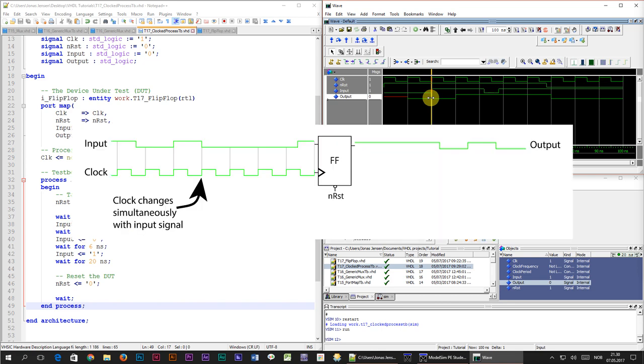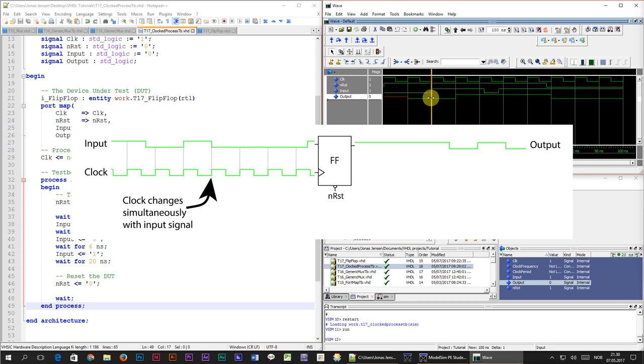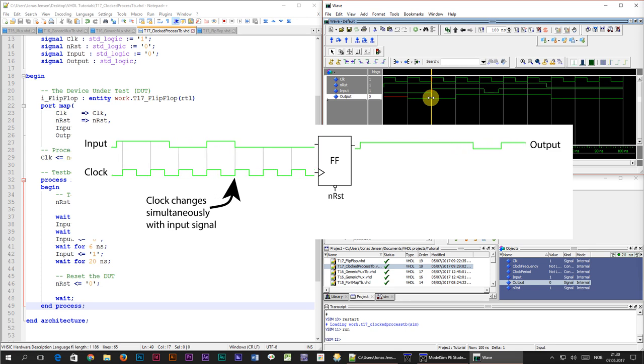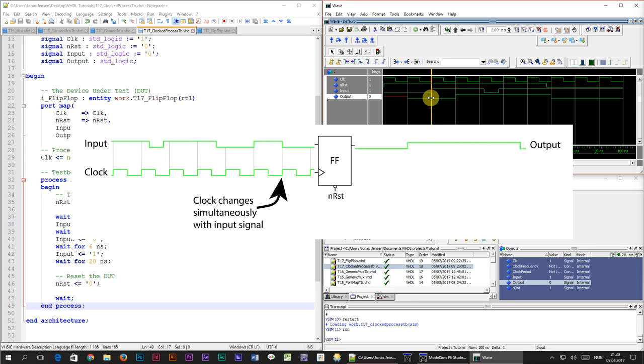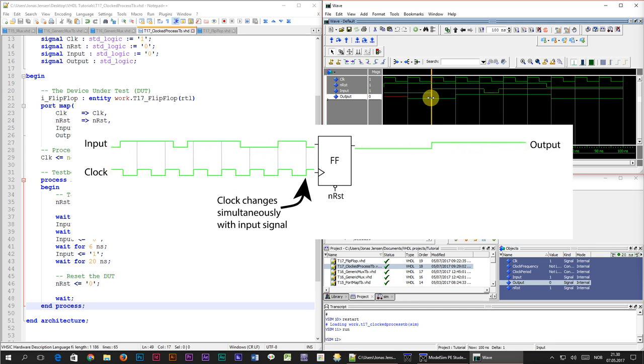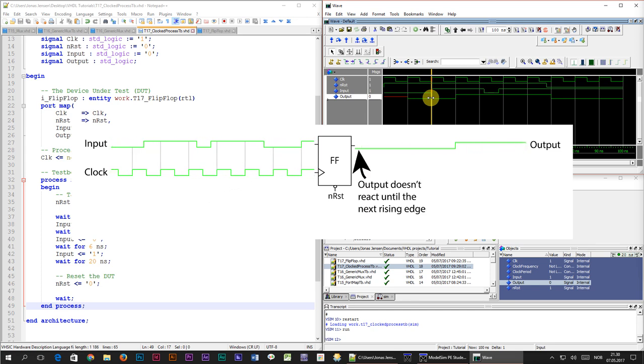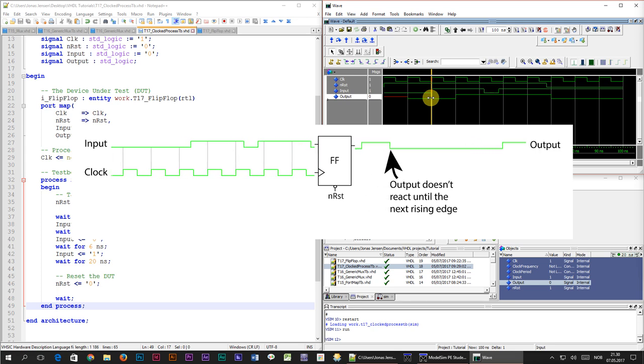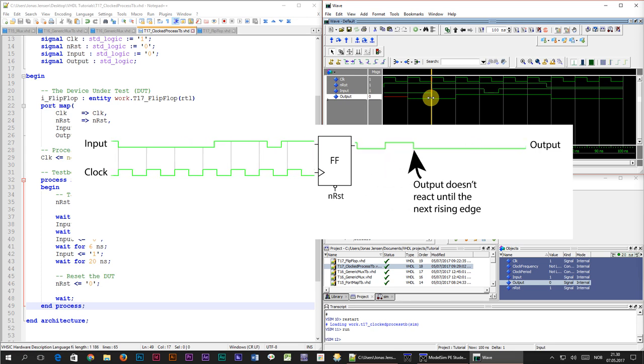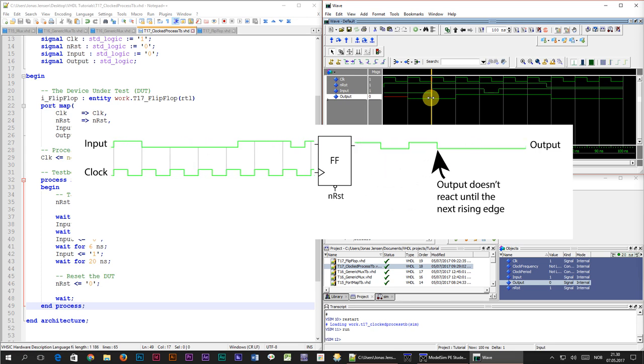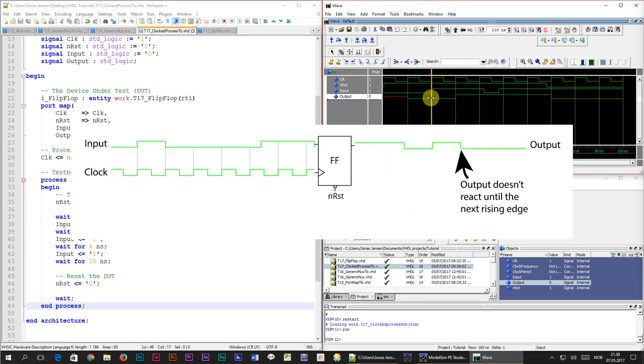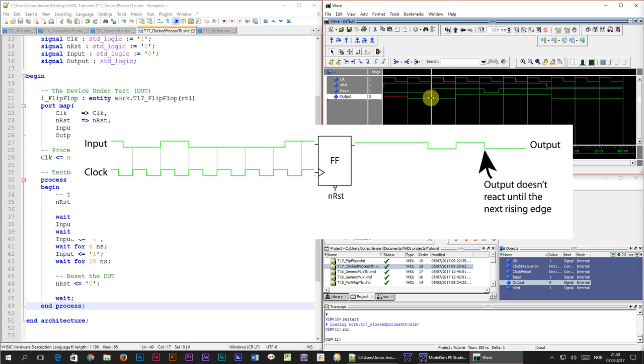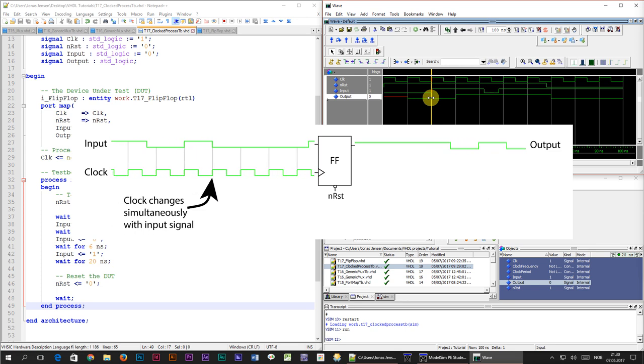The rising edge of the clock causes the flip-flop to copy the value of the input signal to the output signal. The value of the input signal is changing at that exact time but it won't become effective until the next simulator time step. Therefore the flip-flop sees the old value of the input signal which is 0. This is how VHDL simulators work and this is how it's got to be. Things happen in zero time.